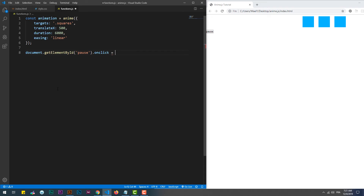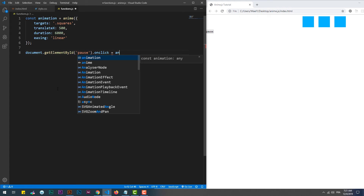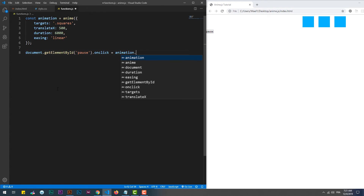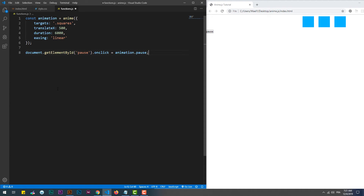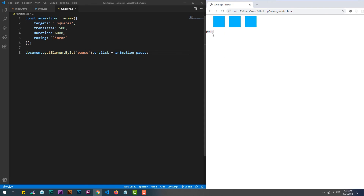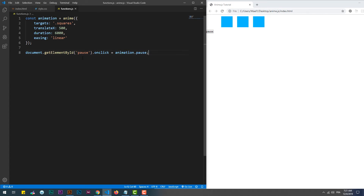We can control the animation behavior through a variety of functions. For instance, we can pause an animation before its actual end, and of course use another function to continue it from where it was paused.